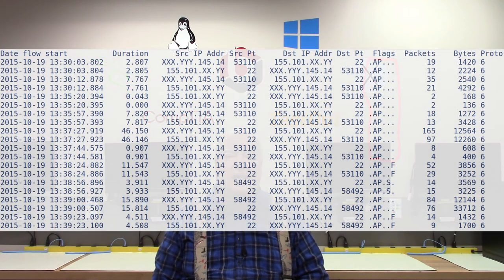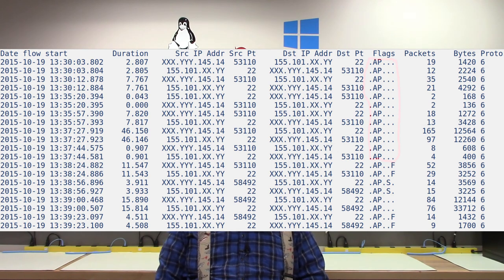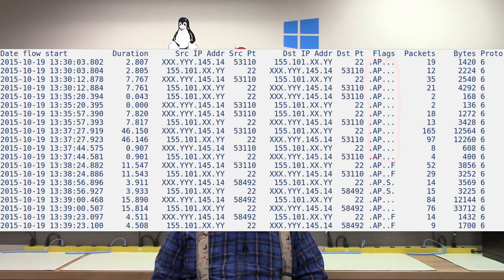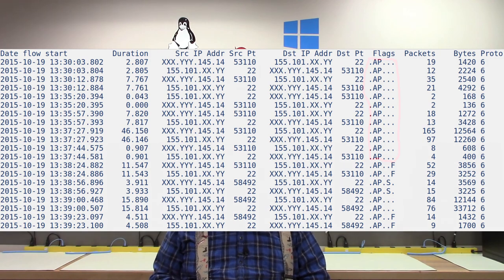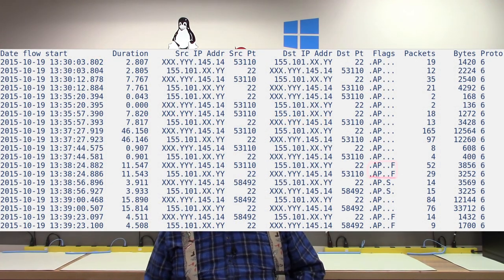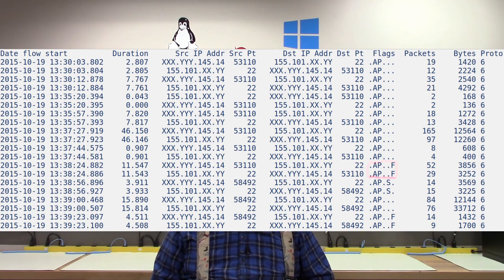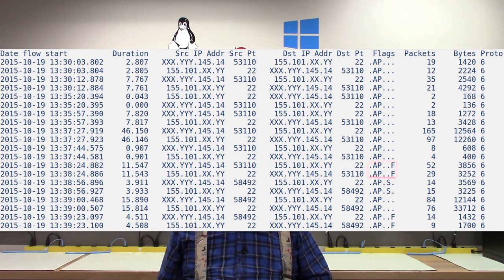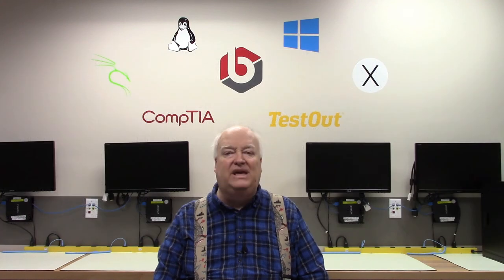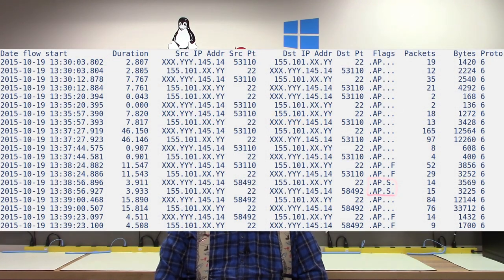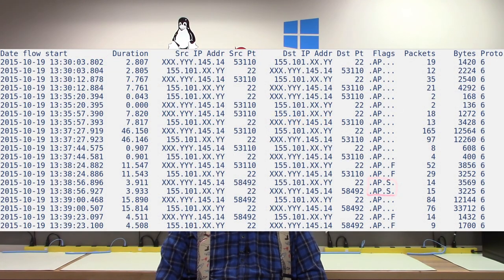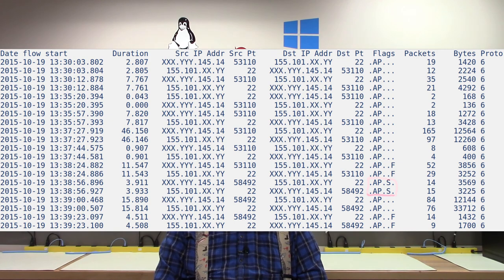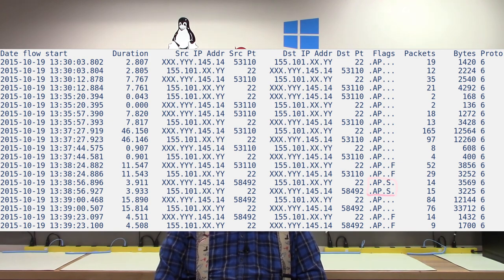The flow records that have the AP TCP flags represent data going back and forth in a pre-existing connection. The flows that have the APF TCP flags represent a normal close of a TCP connection. And the flows that have the APS TCP flags represent the start of a new TCP connection.